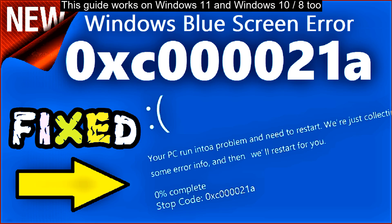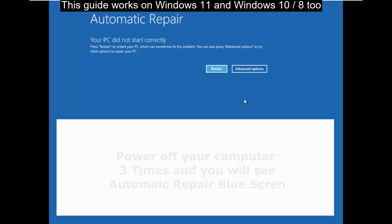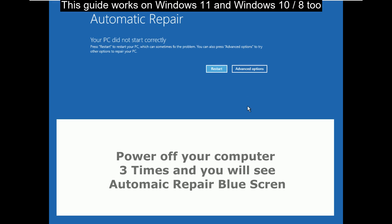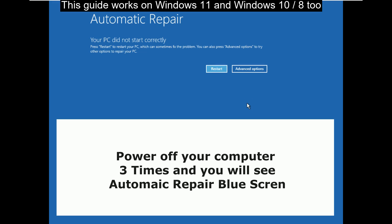To solve 0xc000021A error, you have to go to automatic repair screen. To do that, power off your computer 3 times and you will see automatic repair blue screen.